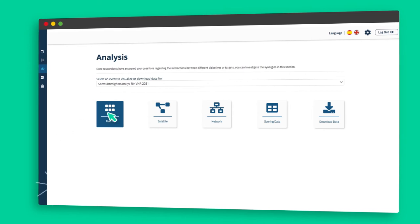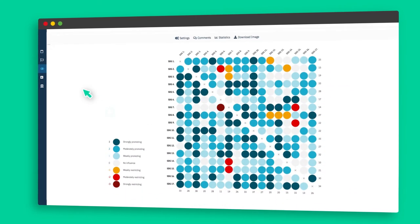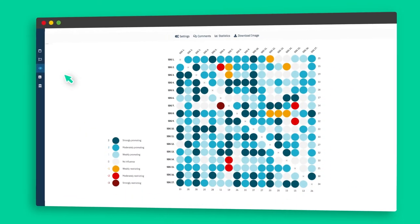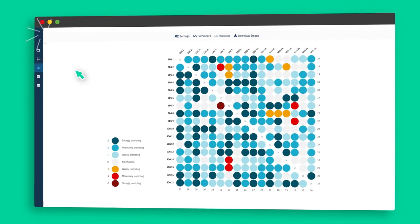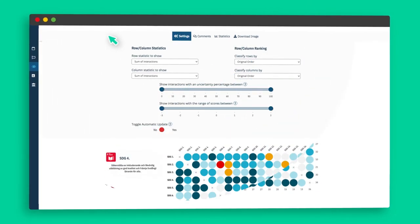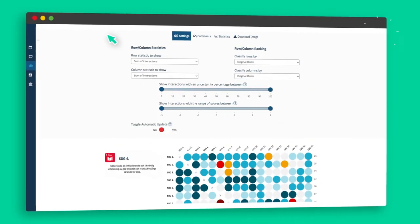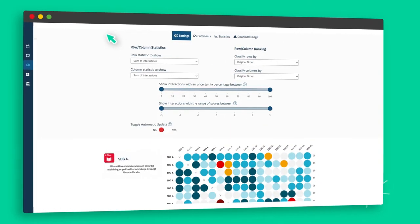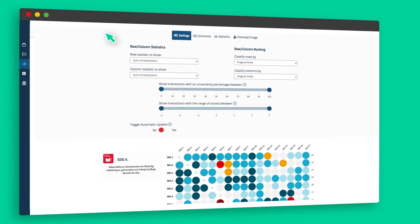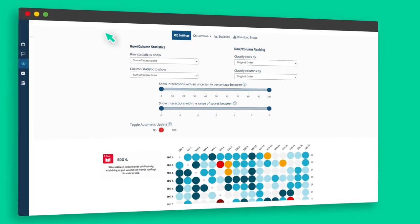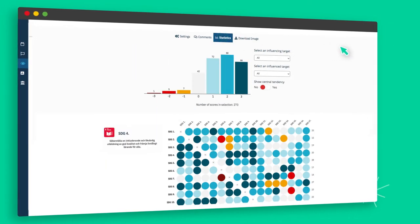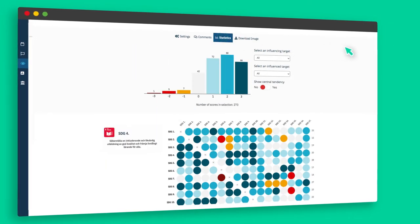Clicking on the matrix button will reveal the full matrix. The overall impact that one goal/target has on every other goal/target is shown by the row sum. The column sum, on the other hand, shows the influence on a goal/target by all other goals/targets.